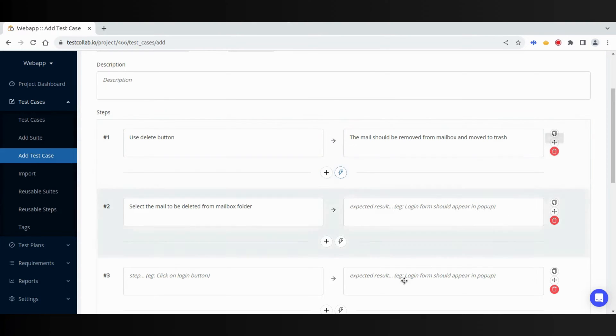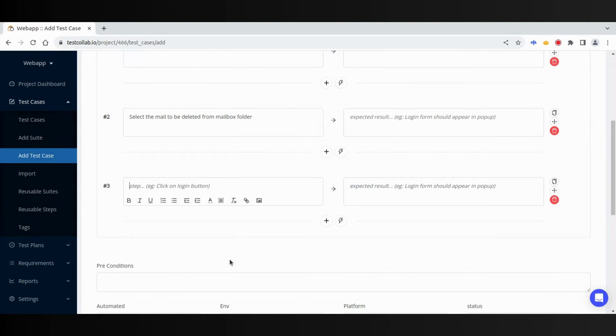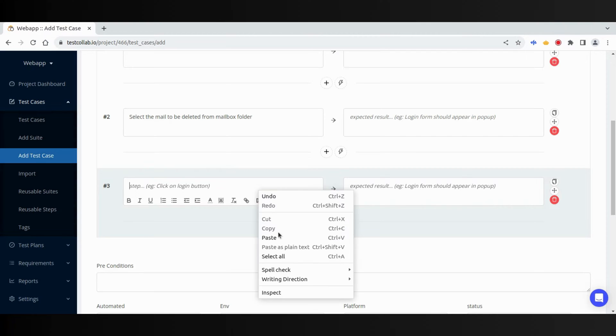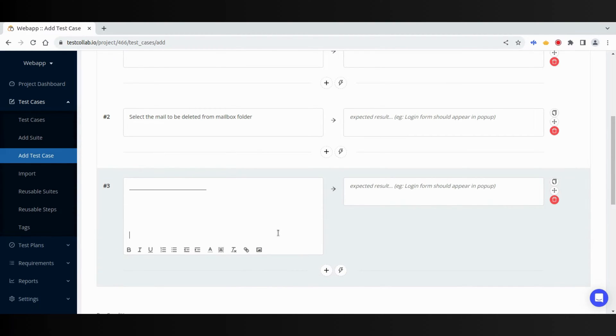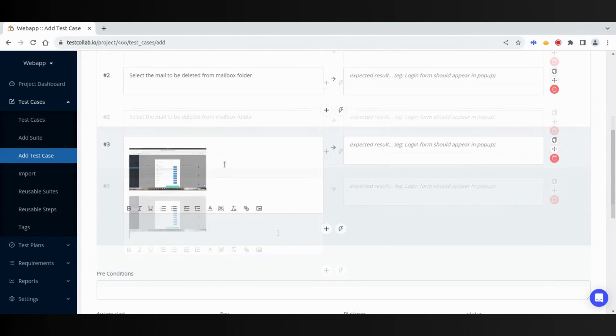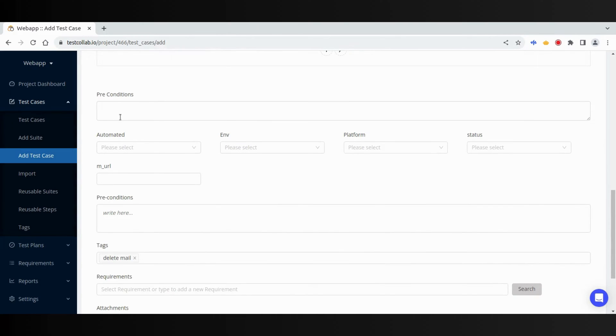We can also use reusable steps. While composing a step or expected results, we can upload files from our PC, or simply paste the images from Clipboard. We can also add custom fields for test cases to customize Add Test Case form for our project.